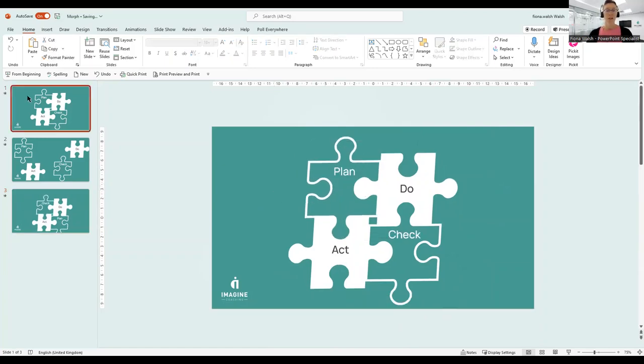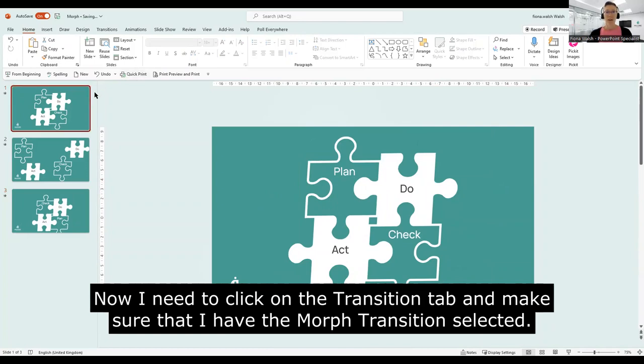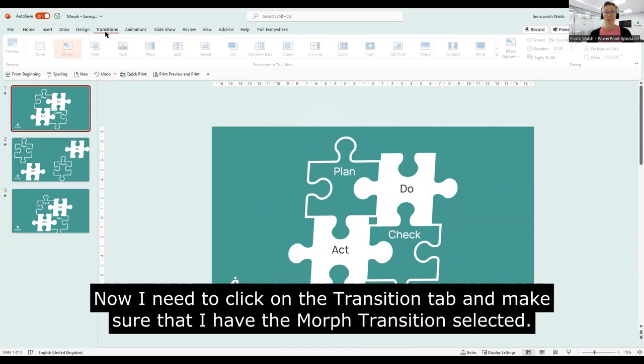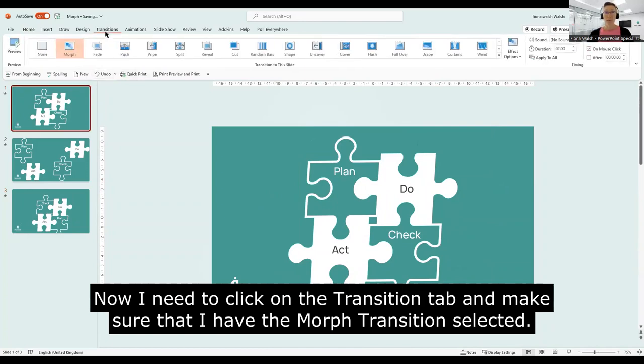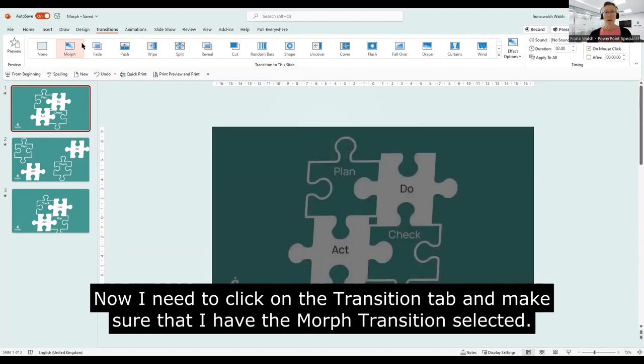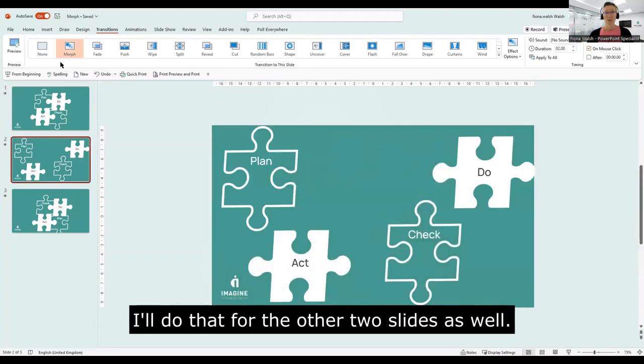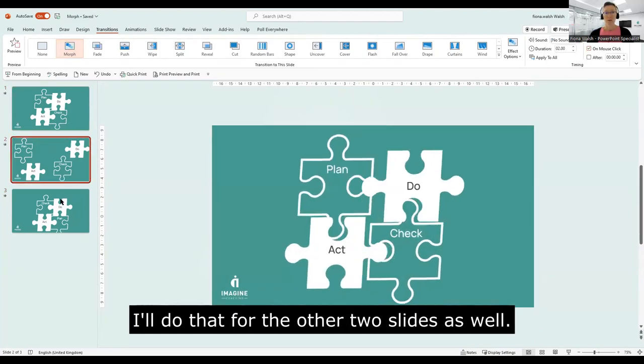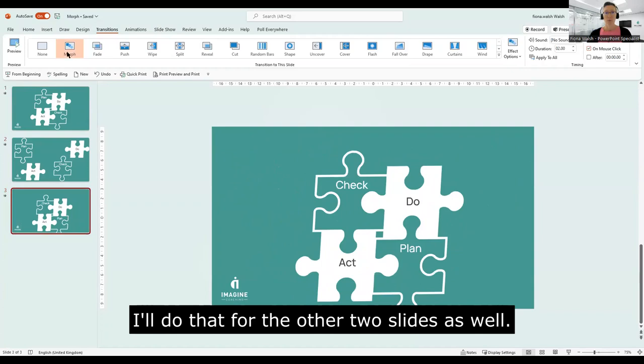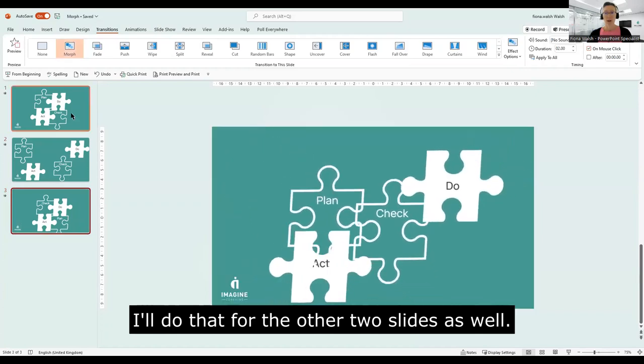So now I need to click on the transition tab and make sure that I have the Morph transition highlighted. I'll do that for the other two slides as well.